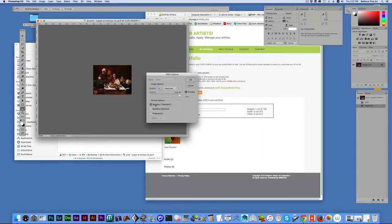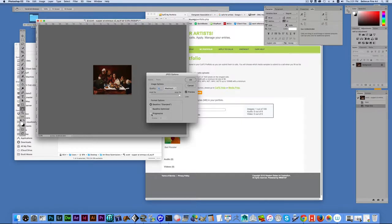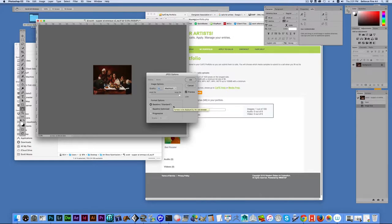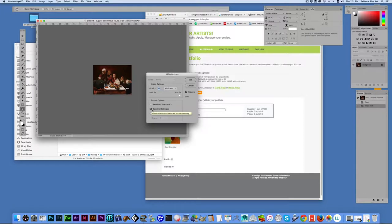And on the format options, you want to leave this at baseline. Don't play around with baseline optimized or progressive. Really, the chances of people seeing a file that has problems on the other end are kind of increased any time you start playing with these.